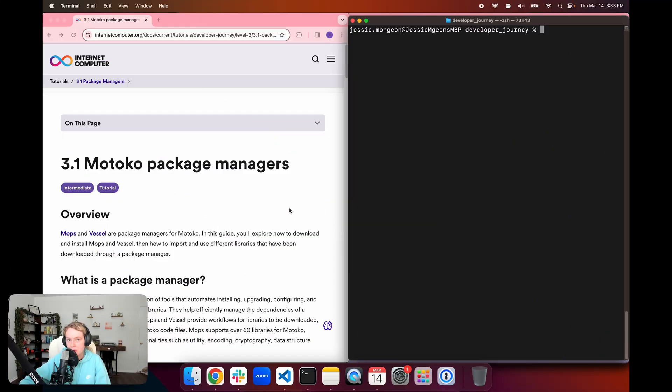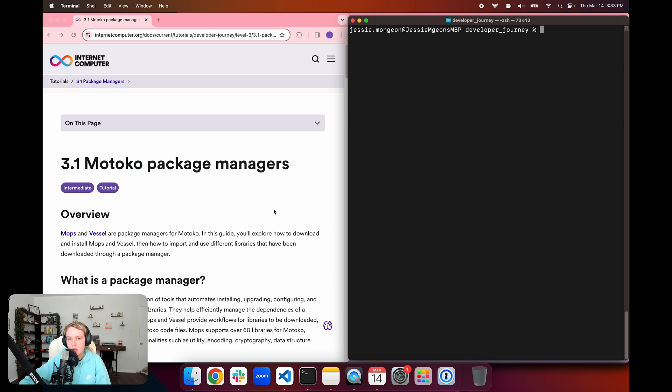Hello everyone, and welcome back to another episode of the Internet Computer Developer Journey. In today's episode, 3.1 Motoko Package Managers, we'll be reviewing the available package managers for managing Motoko packages.